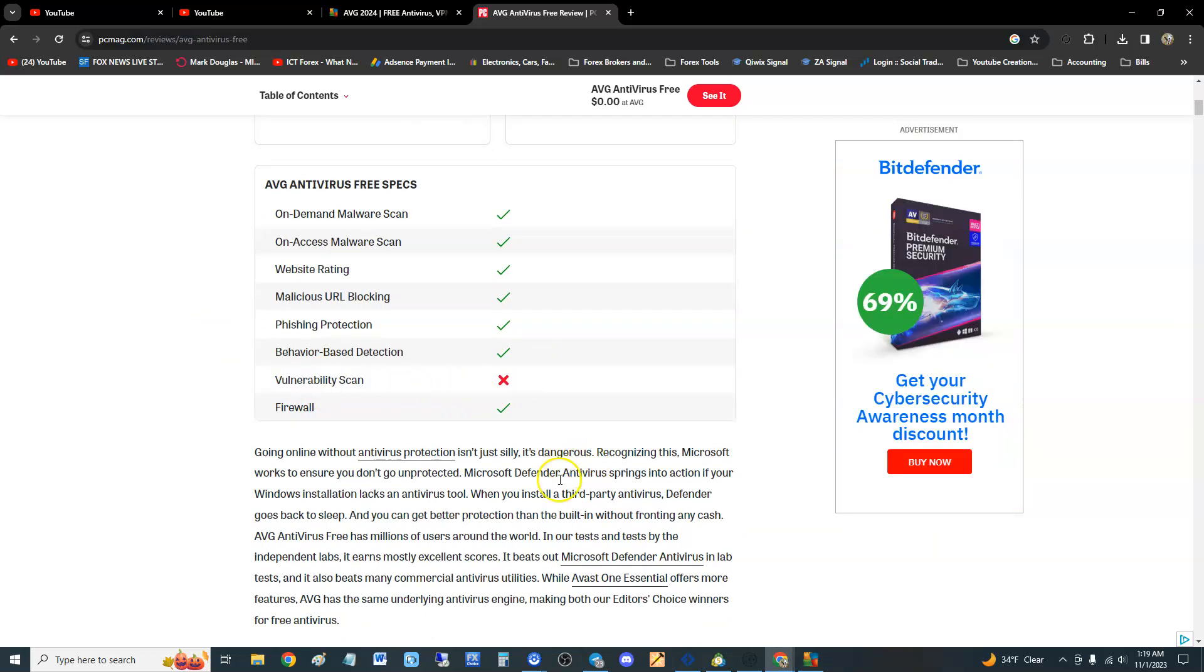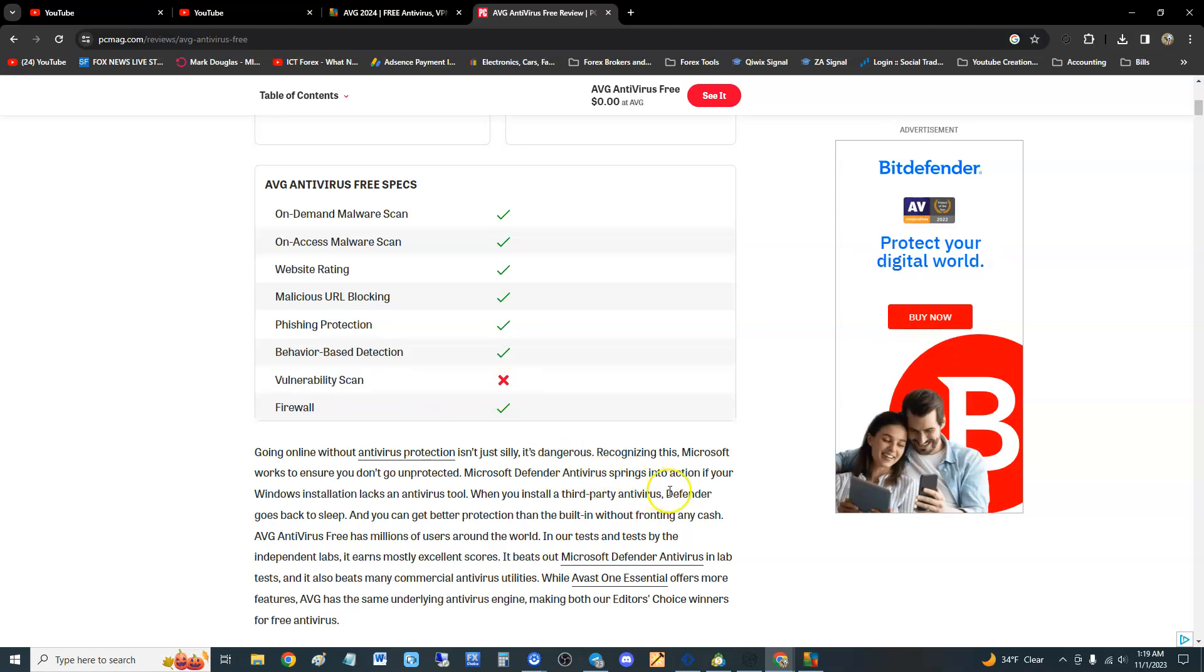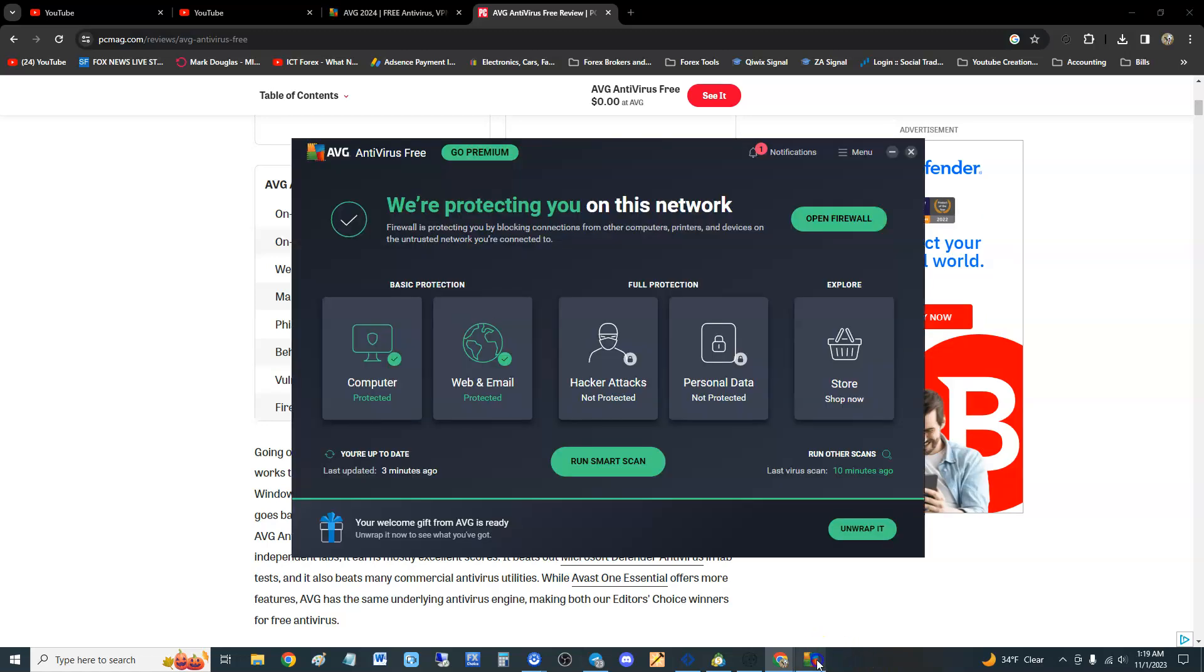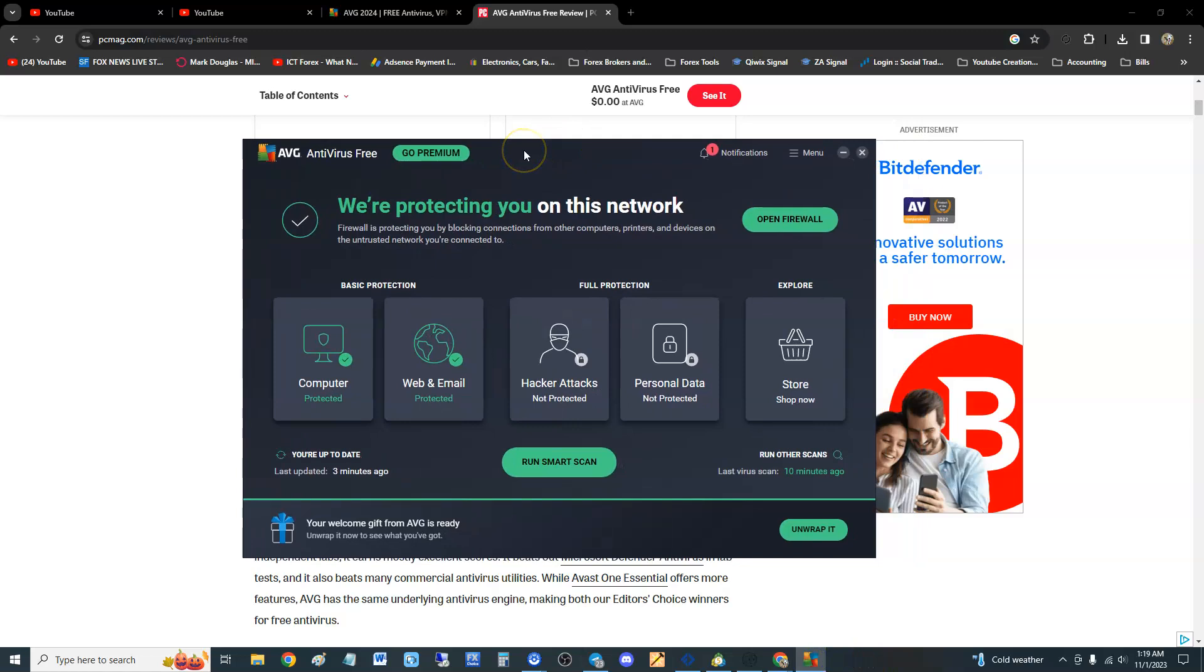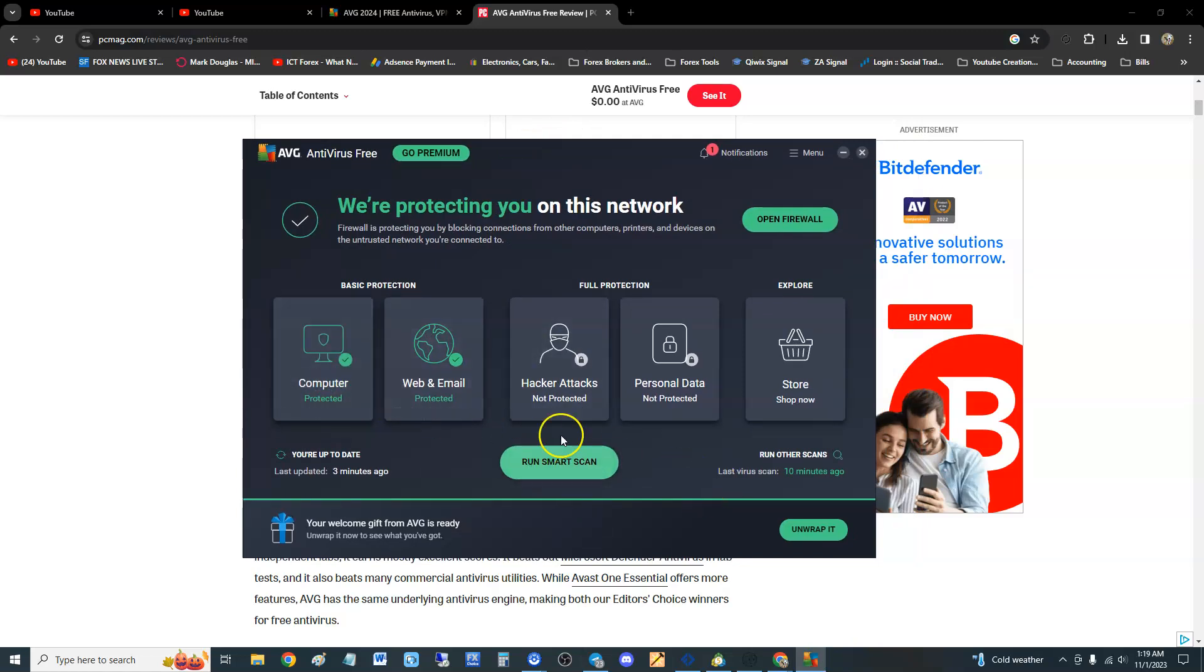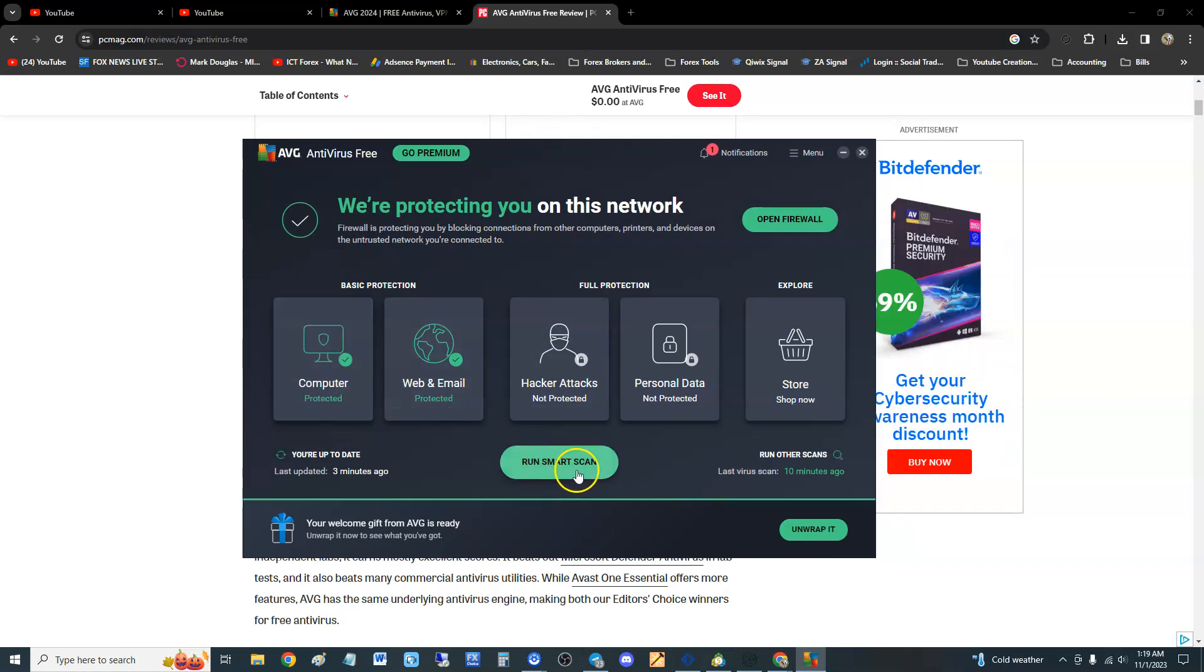For a free antivirus program, that is, it does not have a vulnerability scan, but for a free antivirus program what do you expect guys. Now looking at the program here, if you want to scan you can just hit run smart scan, but I like to call that a cheap scan.